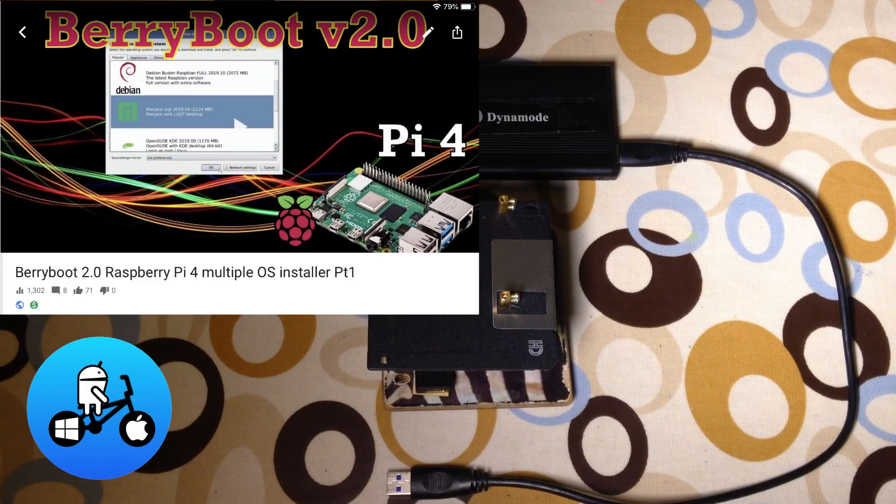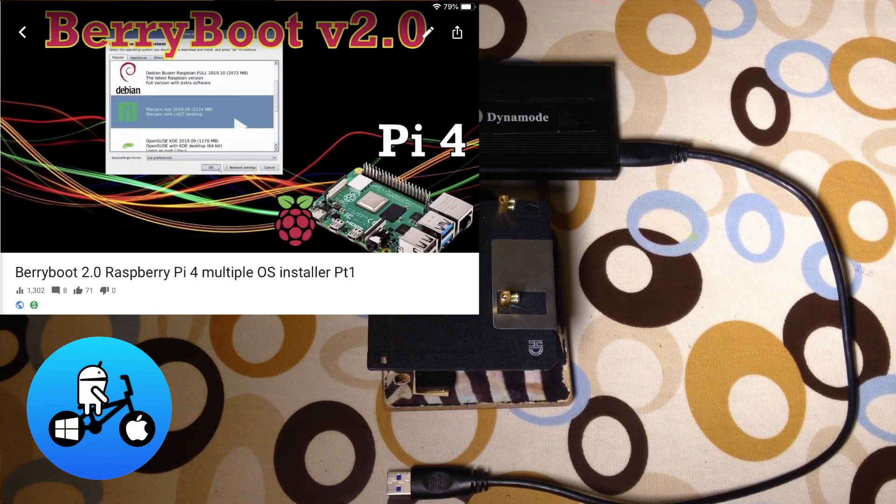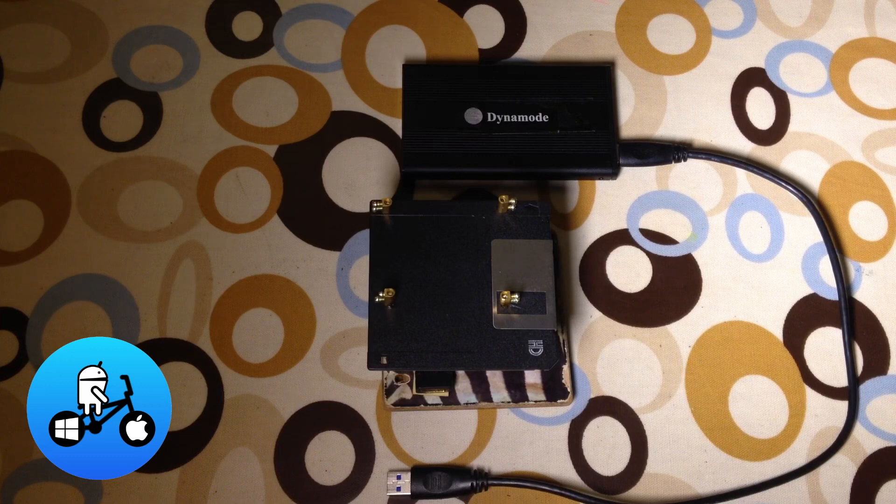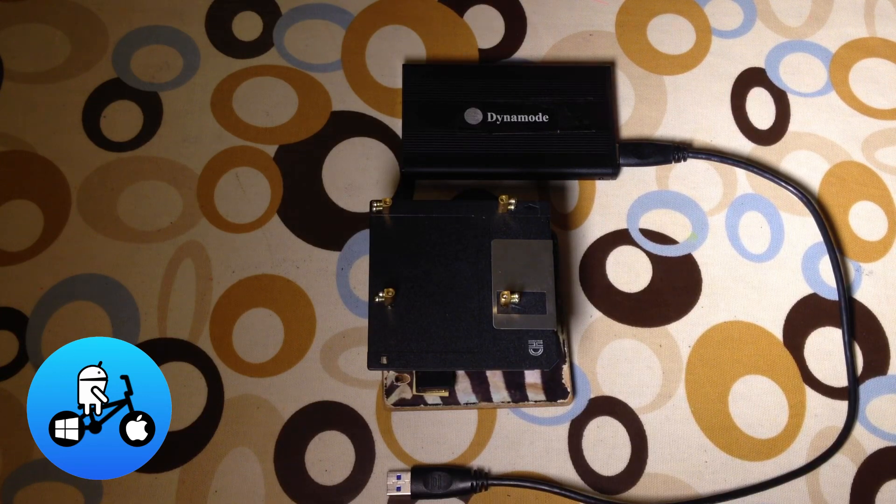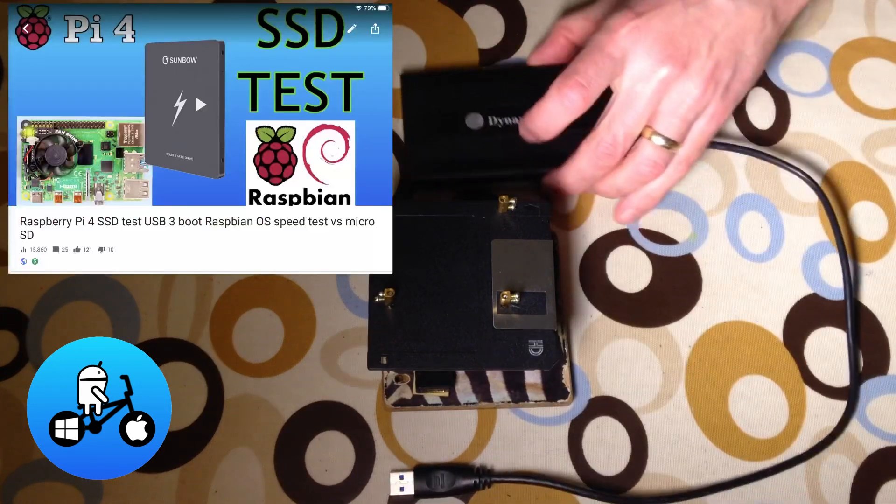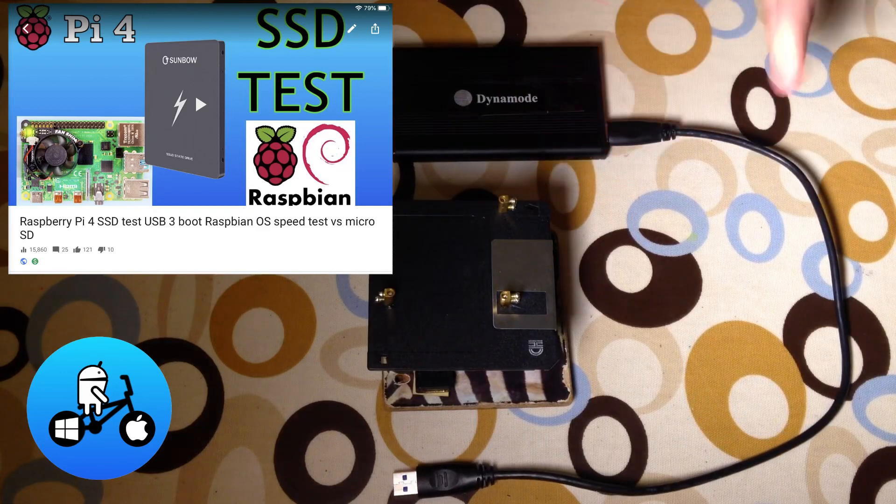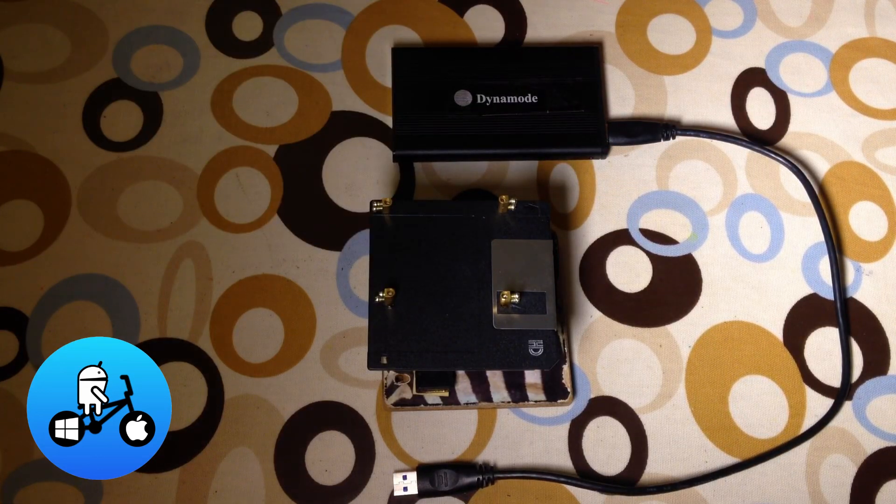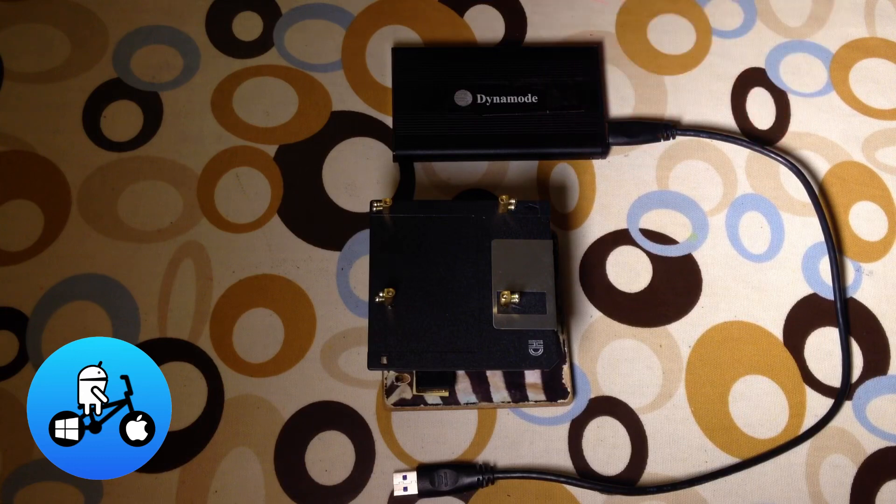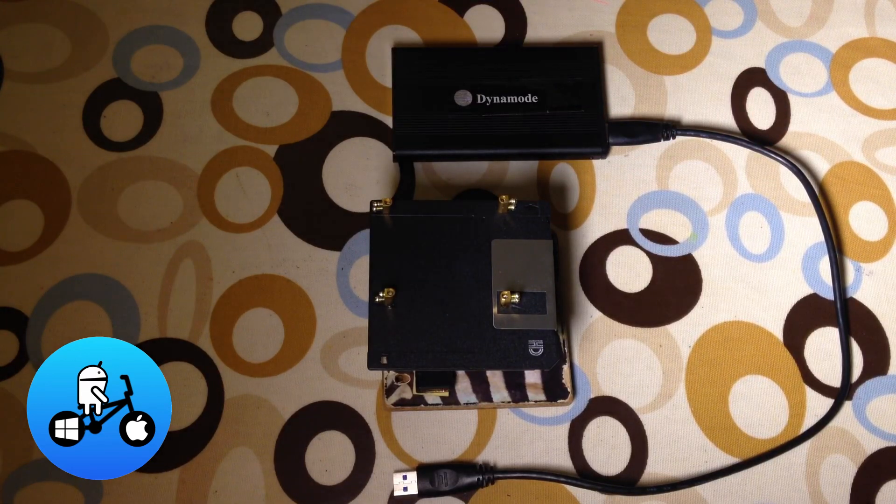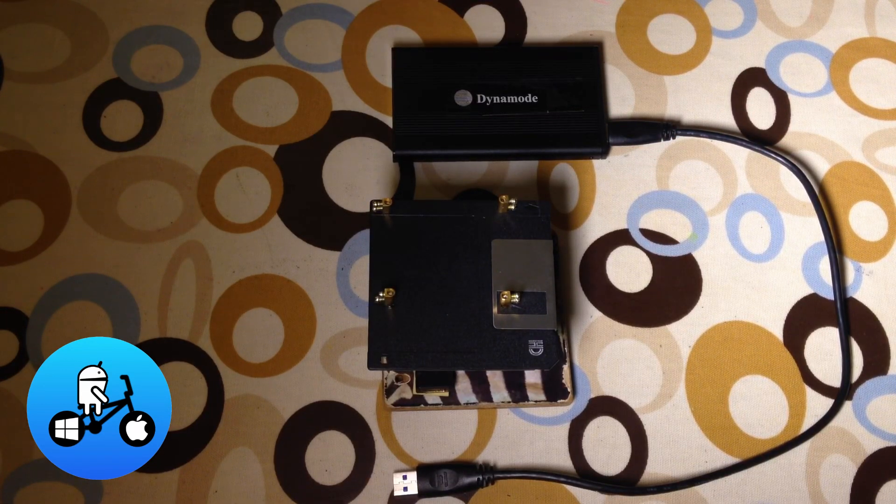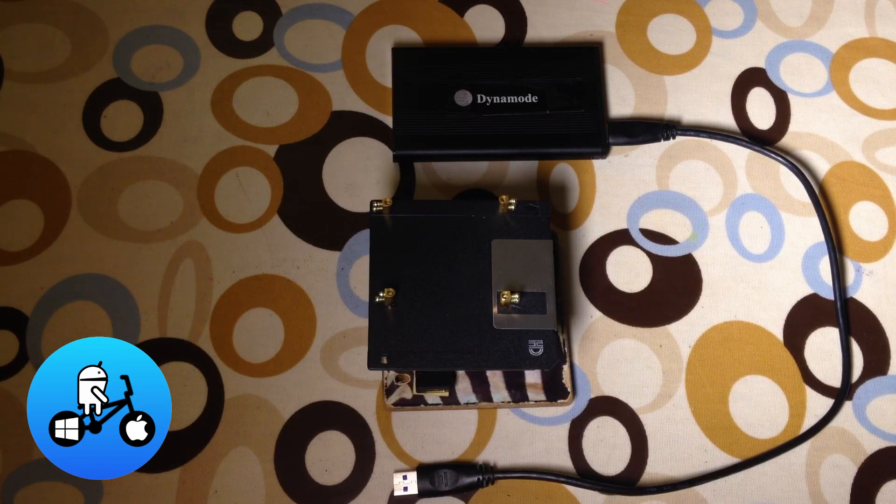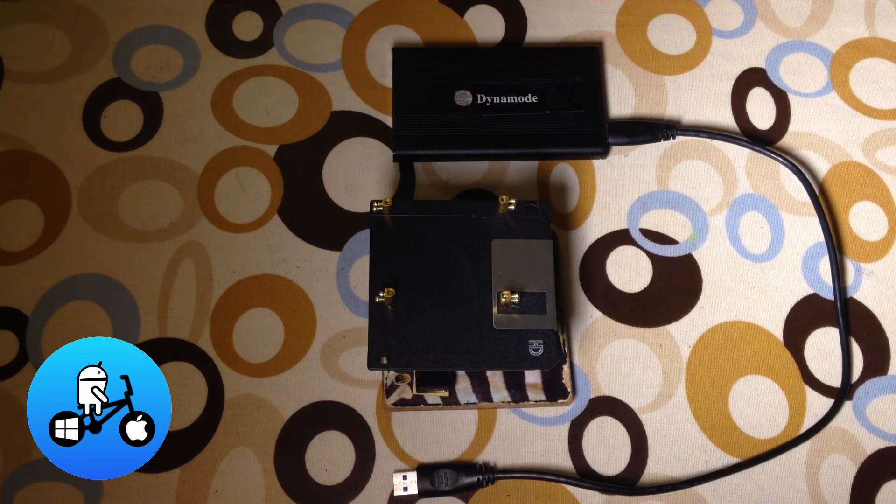I did a video yesterday on BerryBoot and it mentioned being able to boot from USB. I've got another video where I boot Raspbian from SSD but it's a bit of a setup and if you want to change something it's quite complicated. I thought I'd try the easy way of setting up with an SSD.